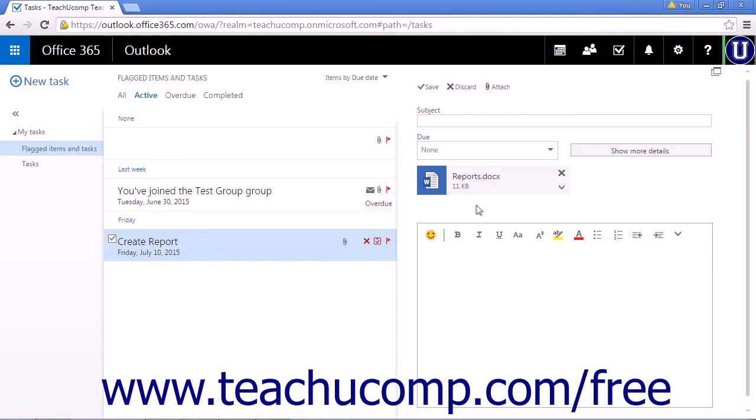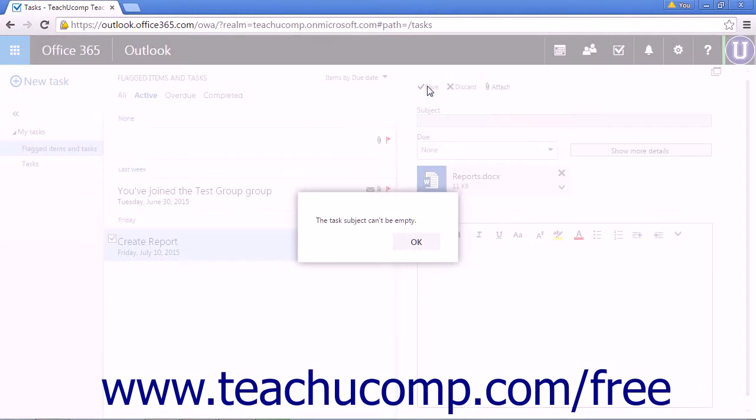The file will be displayed above the text entry field. Finish filling out the necessary information for your task and click save to save your new task.